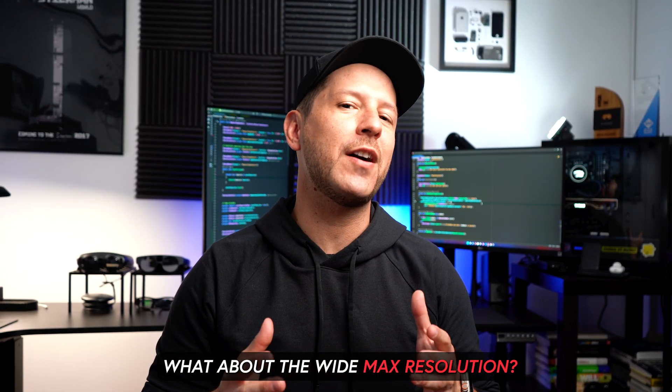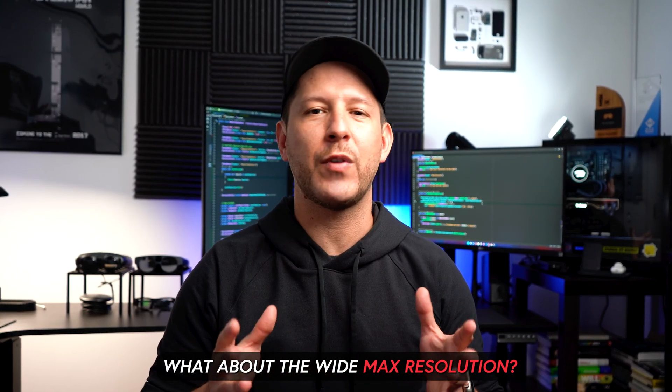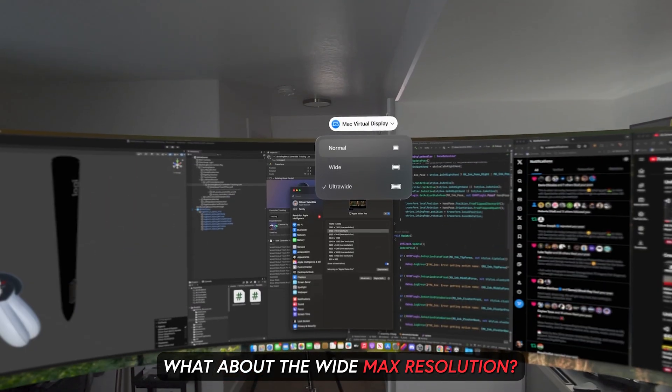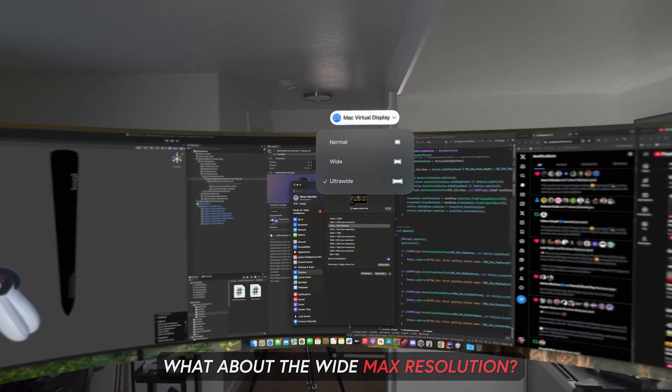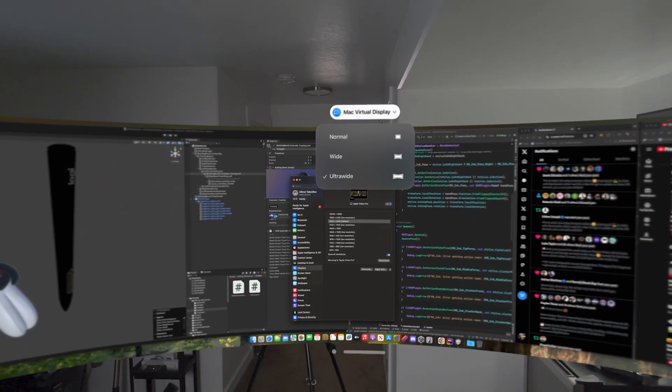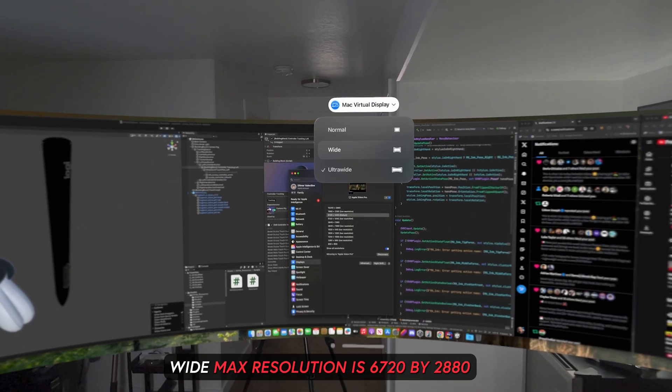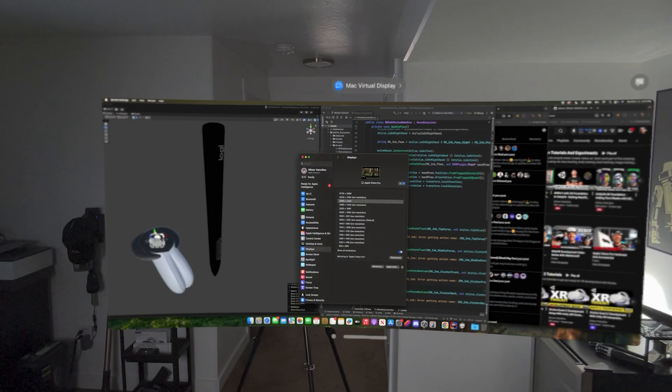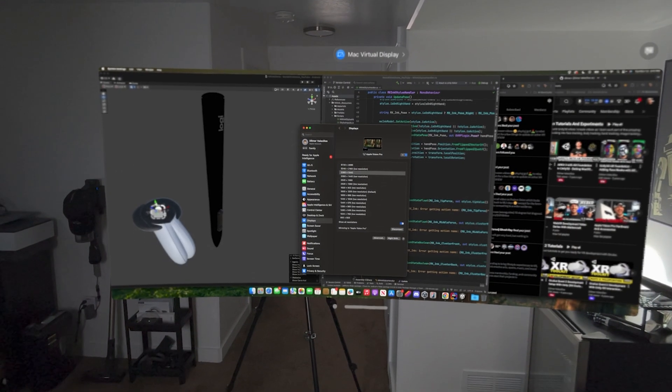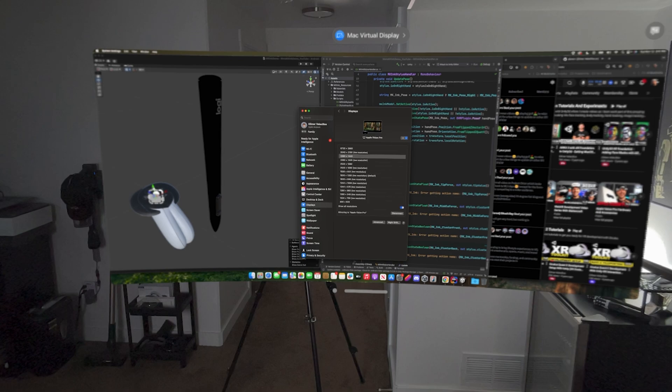I know this sounds pretty insane. So what about the wide resolution? Well, it gives you a max resolution of 6,720 by 2,880, and it's supposed to provide you with a middle ground between the normal mode and the ultrawide mode.